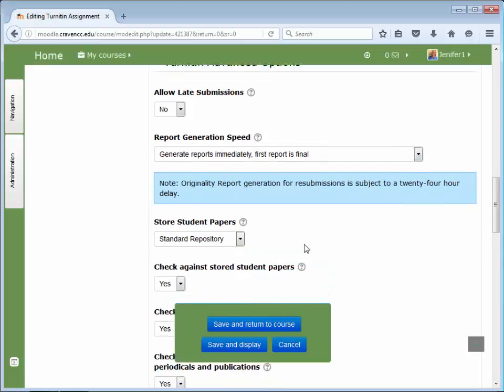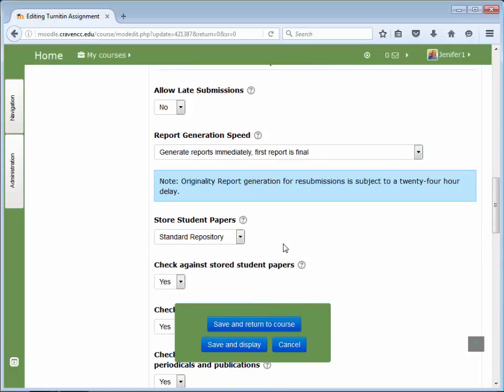The store student papers option provides instructors with the ability to select whether papers are stored in a Turnitin student paper repository. If this option is selected, then you may check the submission against stored student papers. The benefit of submitting papers to the student paper repository is that student papers submitted to the assignment are checked against other student submissions within your current and previous classes.